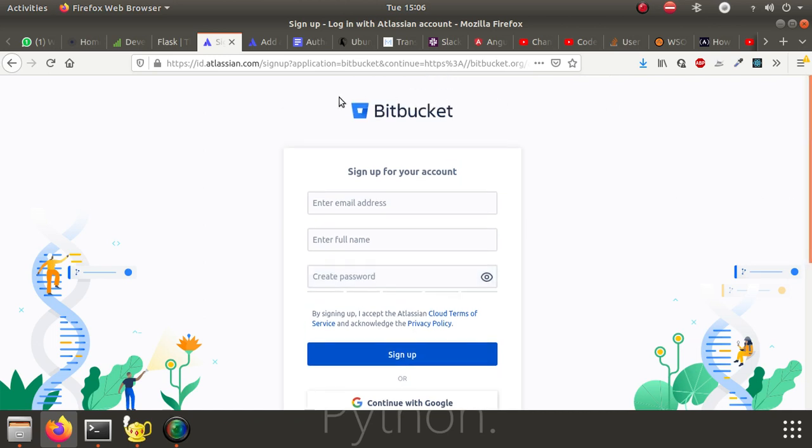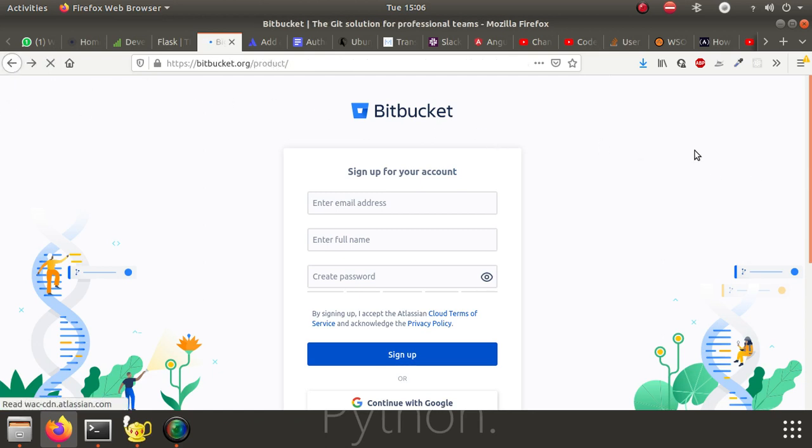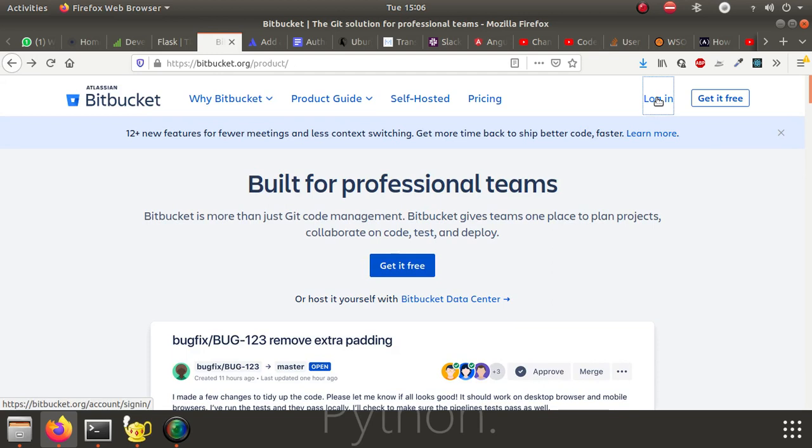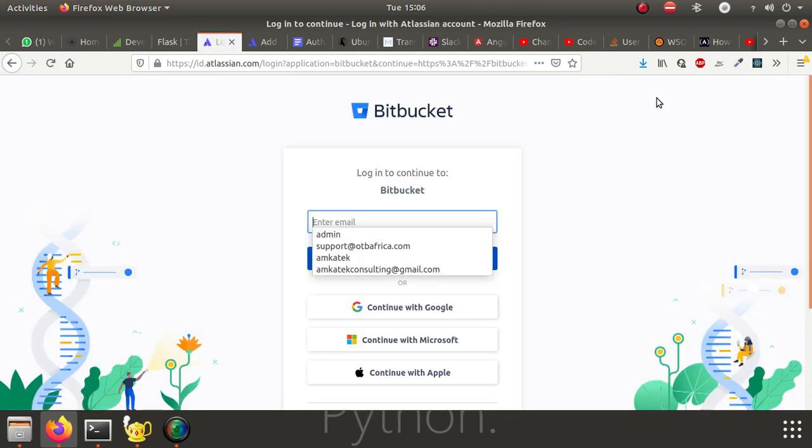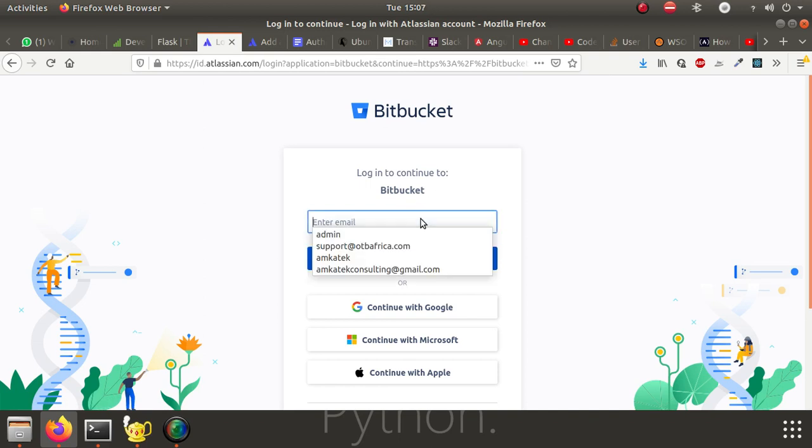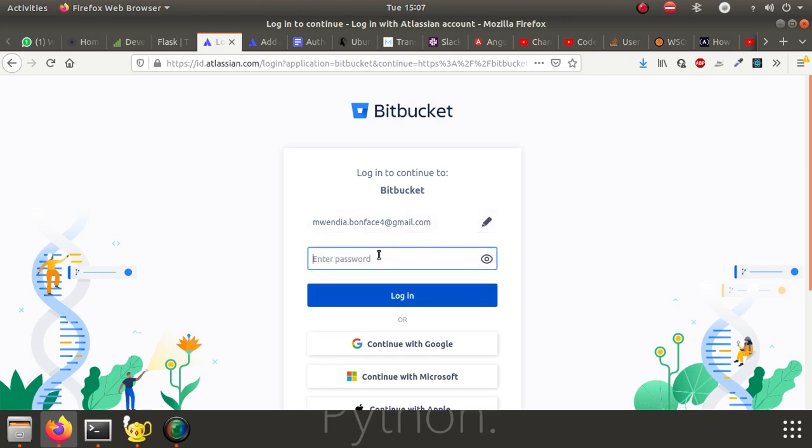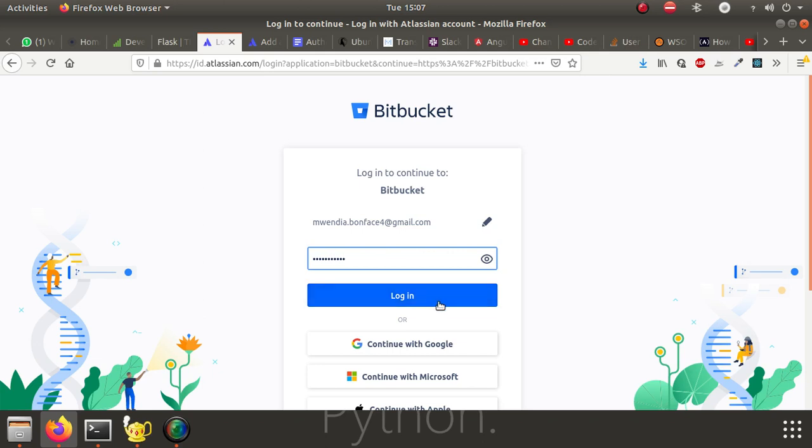I assume that you have created an account, so I can now go to login. I put in my email and continue. I'll put my password, then I log in.